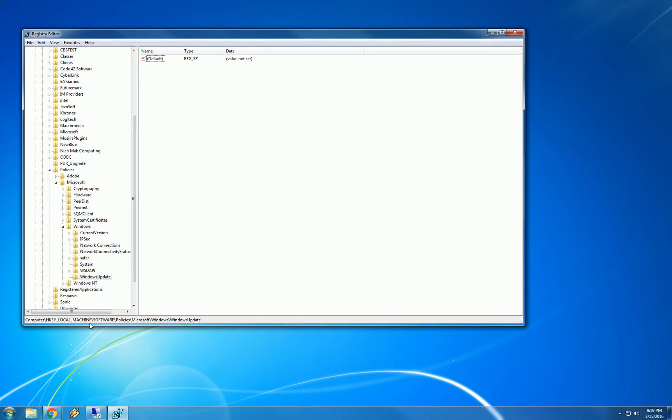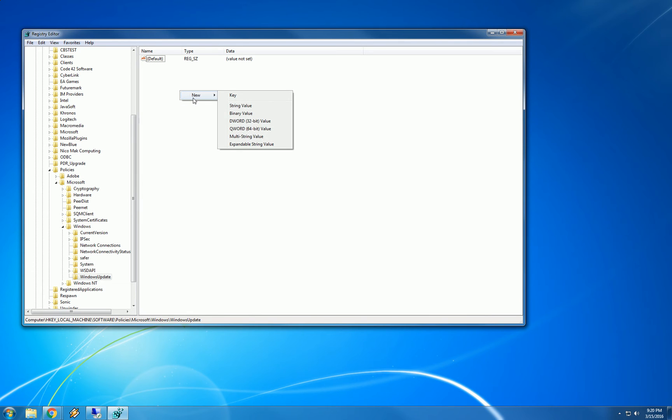software, policies, Microsoft, Windows, WindowsUpdate. Then right click on this background and say new DWORD value, DWORD value.